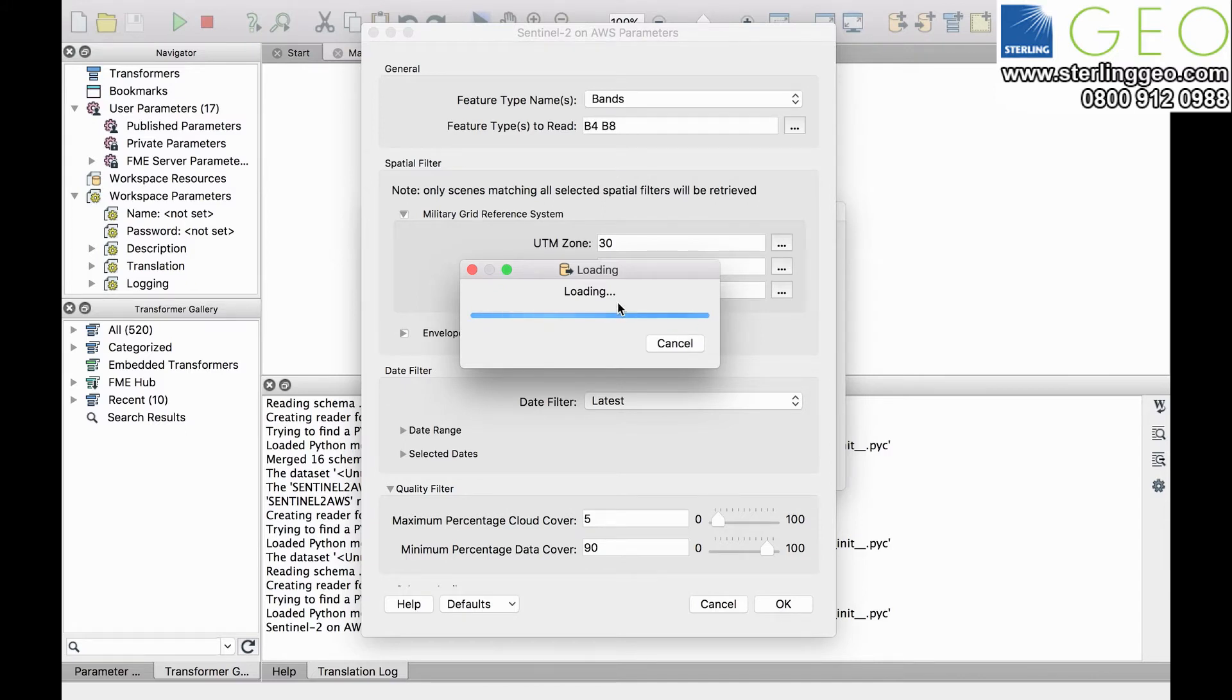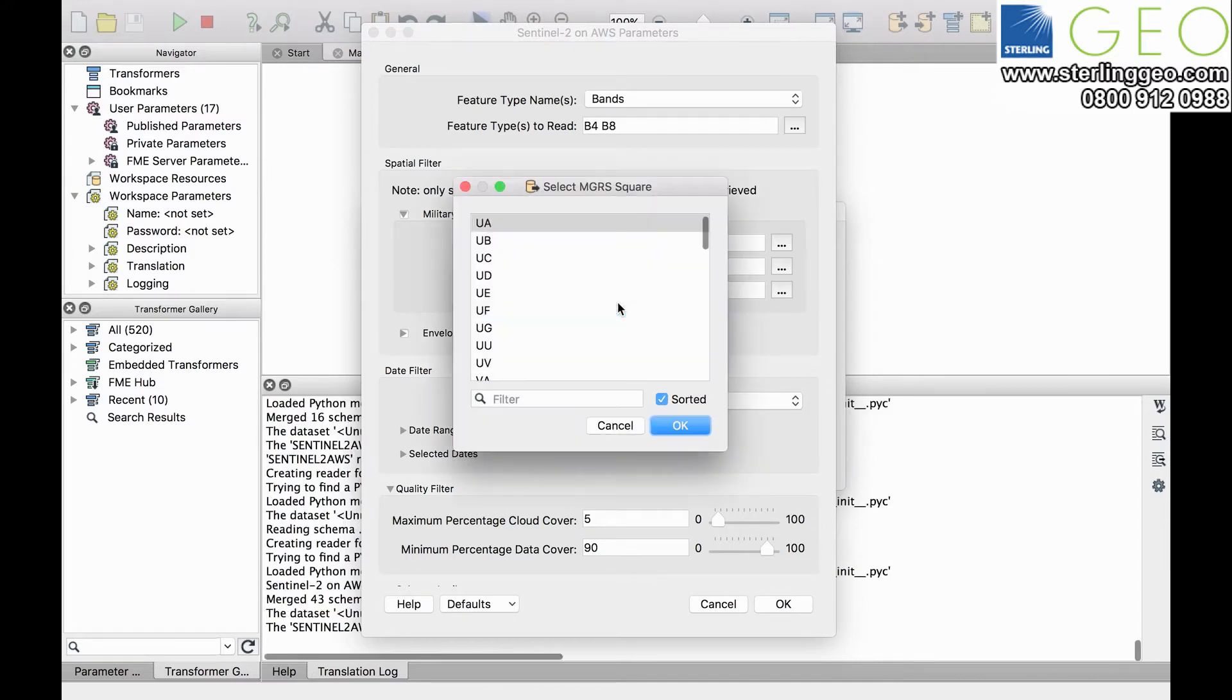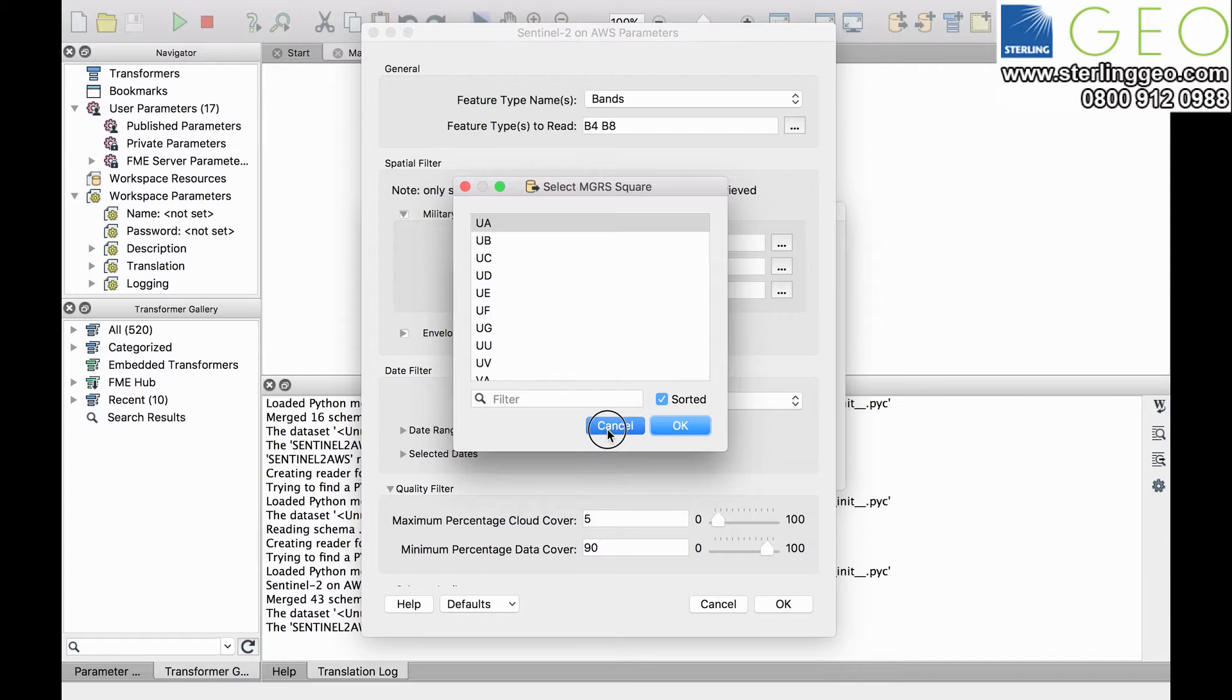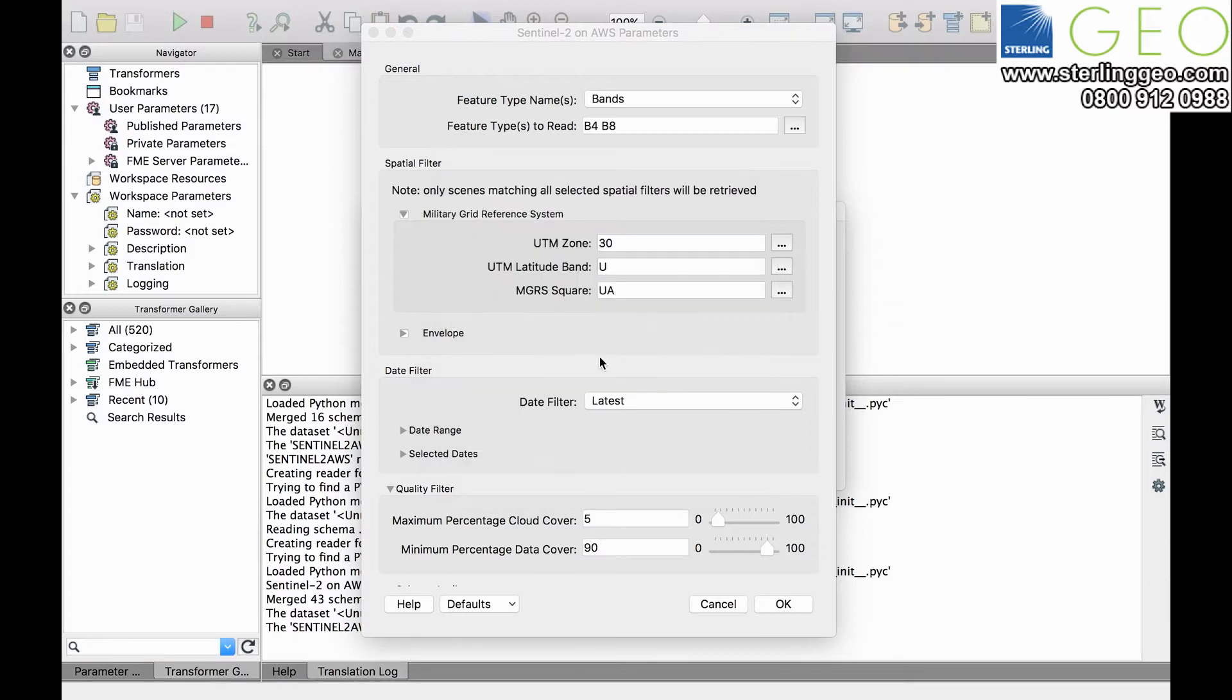If you're unsure what zone your data falls in, you can use the MGRS calculator transformer to turn a lat-long position into an MGRS grid square.